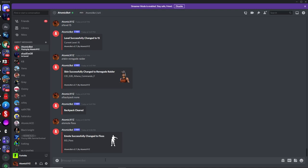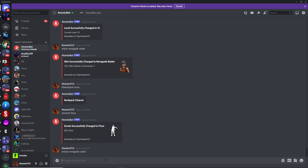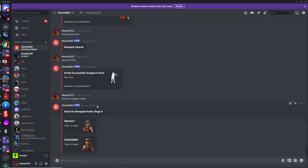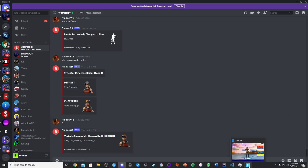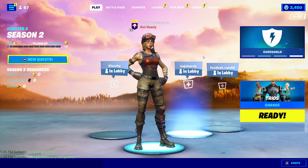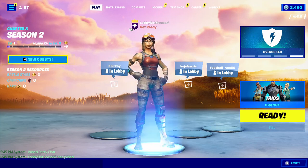To change the style on a skin like the Renegade Raider, type exclamation point style and then renegade raider. This gives you all the style options for that skin — you can do this for any skin in the game. For example, you'll see two options: default and checkered. Type 2 to equip the checkered style and you'll see it update in your lobby.